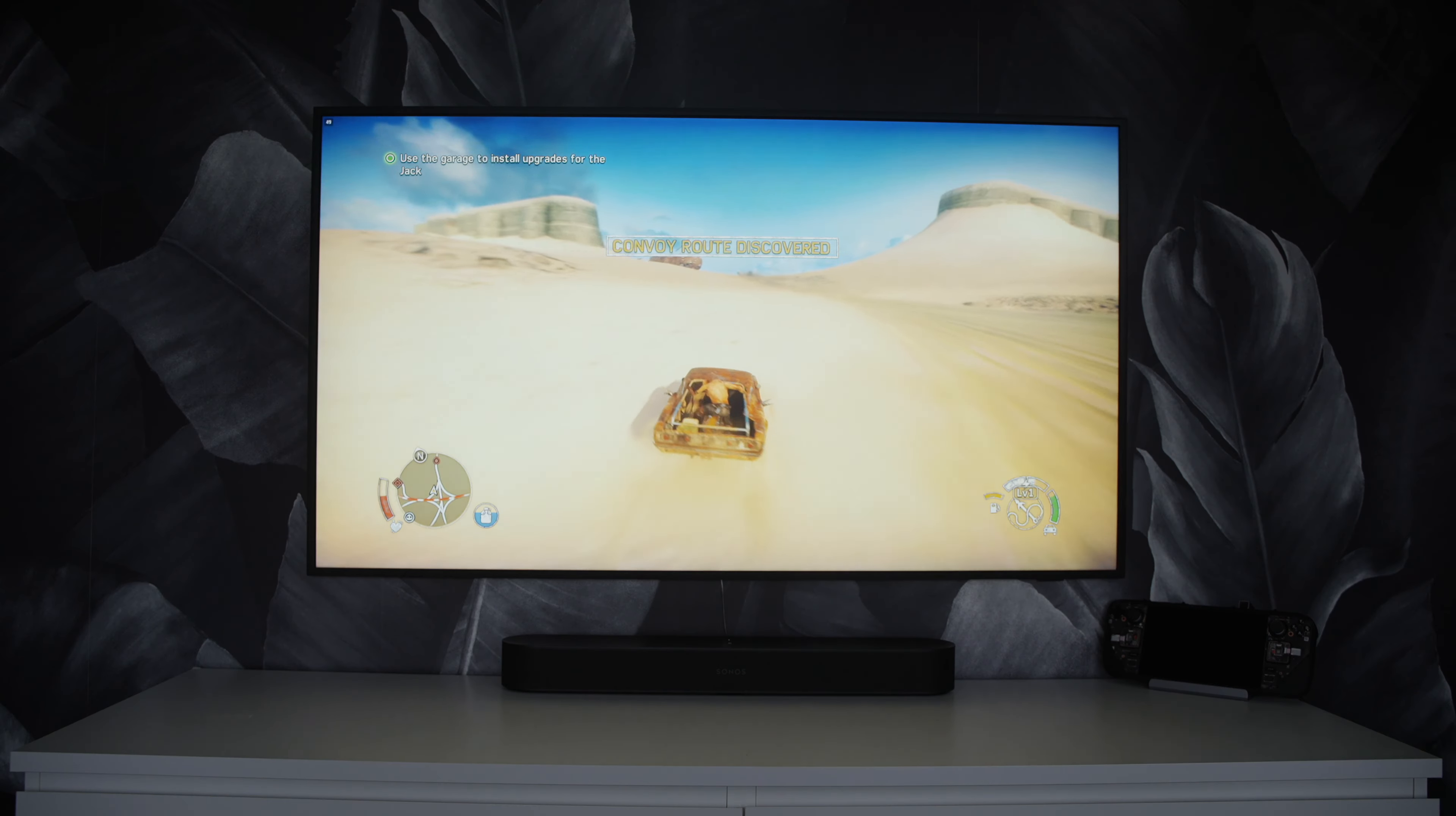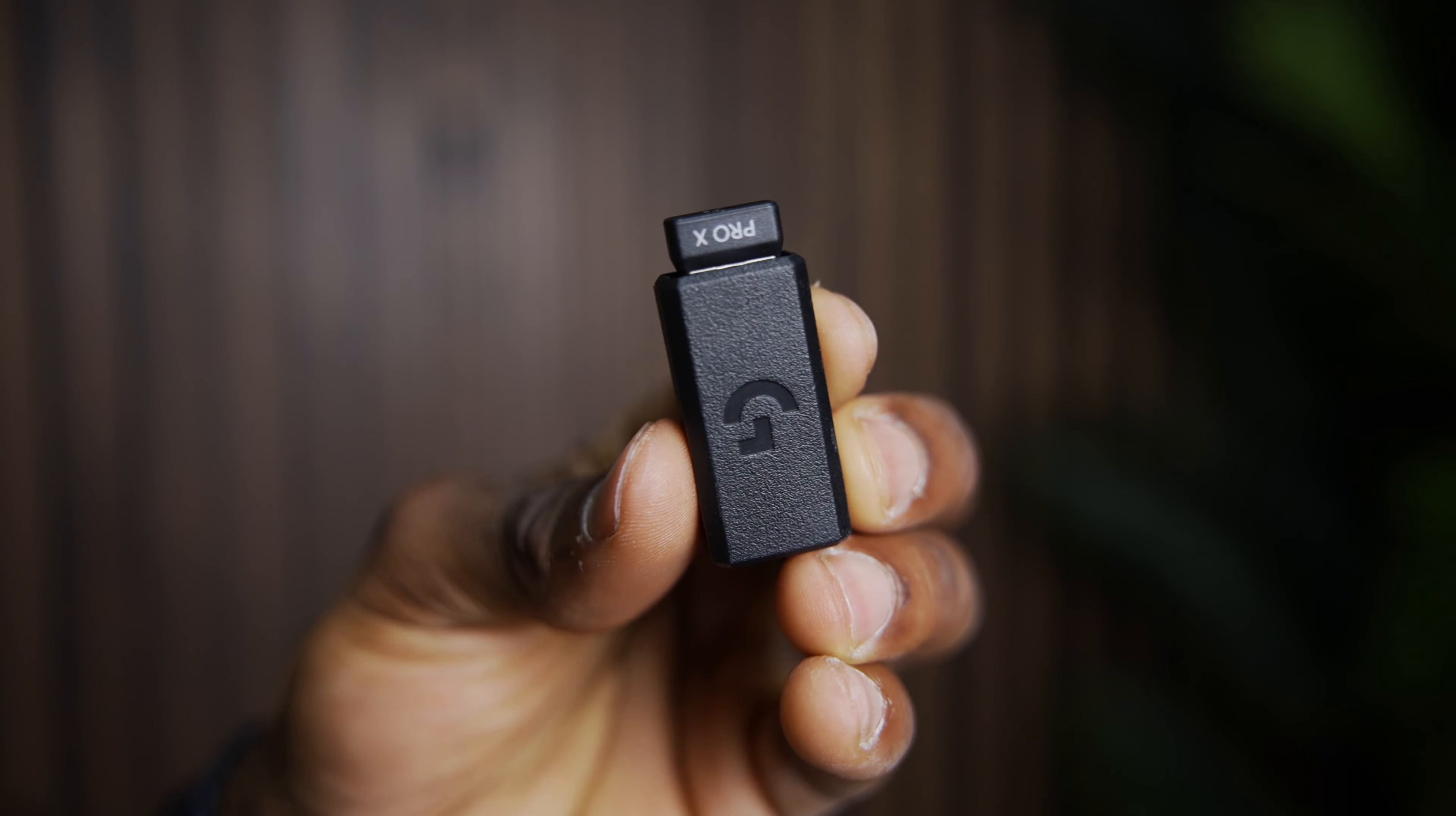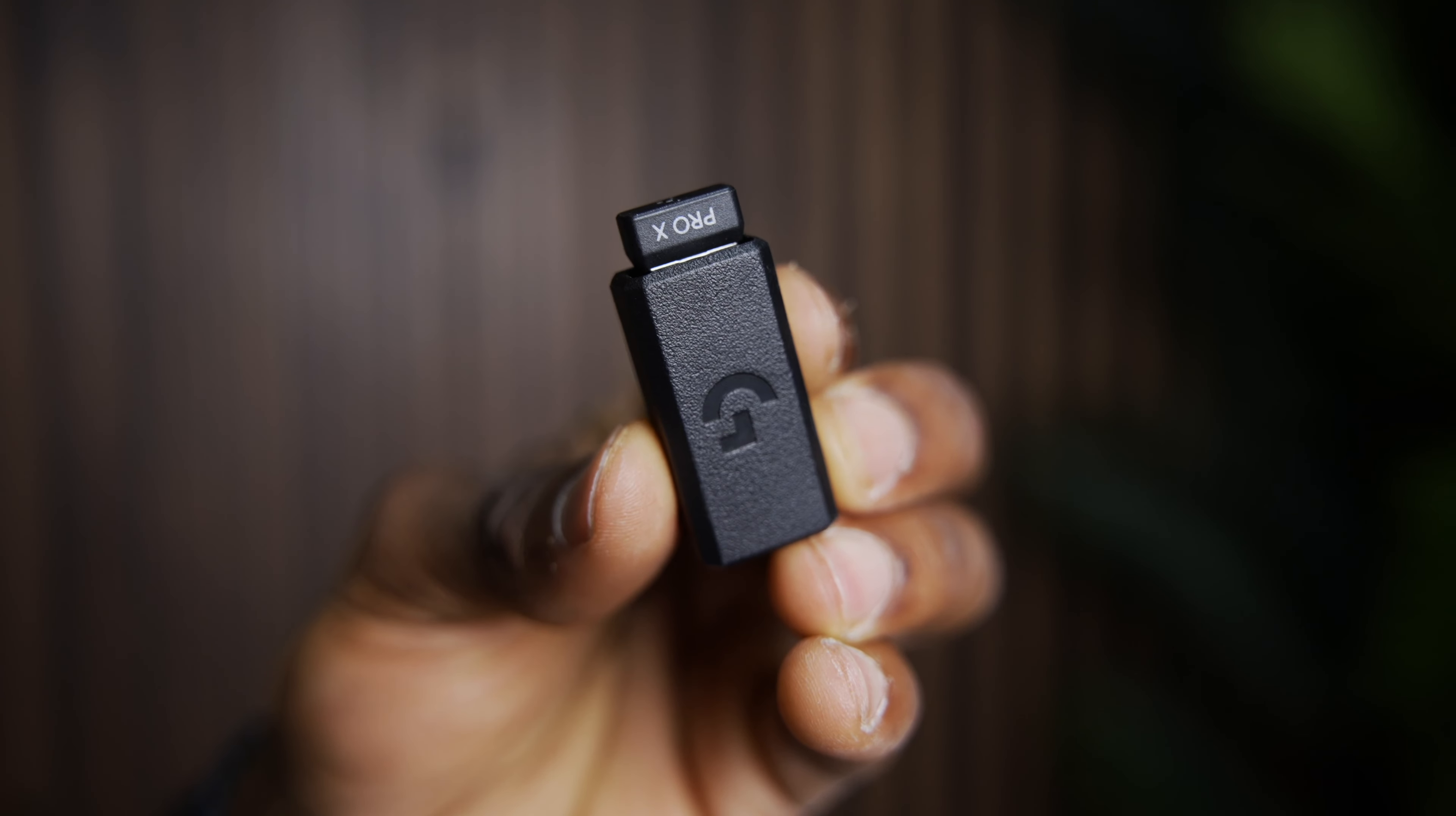The next item is the Logitech G Pro X Superlight Gaming Mouse. This one is literally from Logitech's professional gaming line created for eSports athletes. This thing is super small and extremely lightweight at under 63 grams. Sometimes I forget it's there after using it for a long period of time. It uses a 25k hero sensor, which will allow you to tweak the DPI of the mouse between 100 and 25,000. This means a lot more precision when gaming and it's amazing, I'll tell you. And this is based on my experience. I've had one for almost a year now.